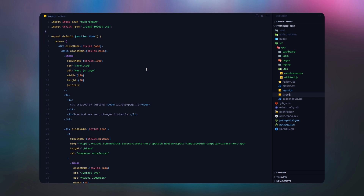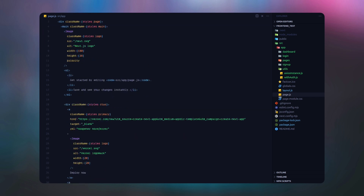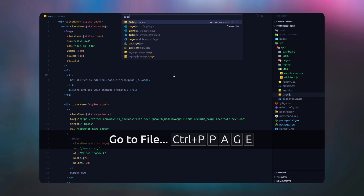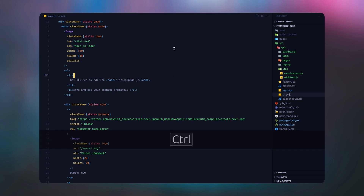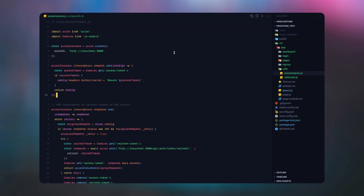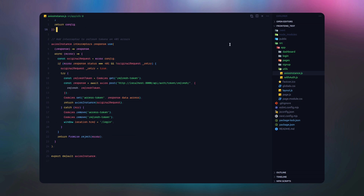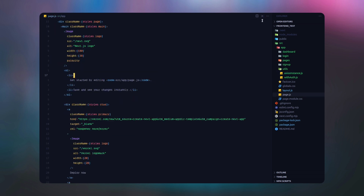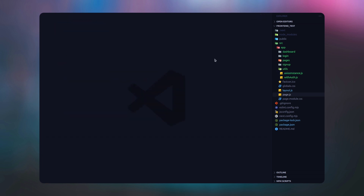Assalamualaikum guys, welcome back to another video. In this video I am going to explain how you can switch your boring VS Code theme into such an amazing beautiful editor. You can see we have a beautiful theme and all the settings of our VS Code.